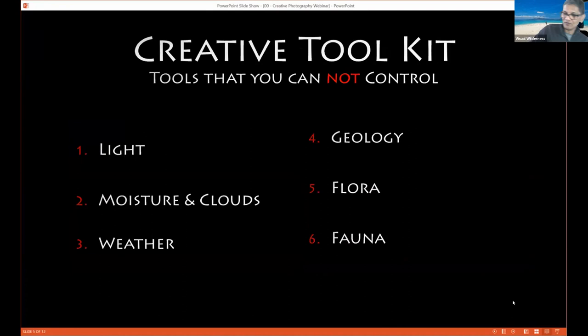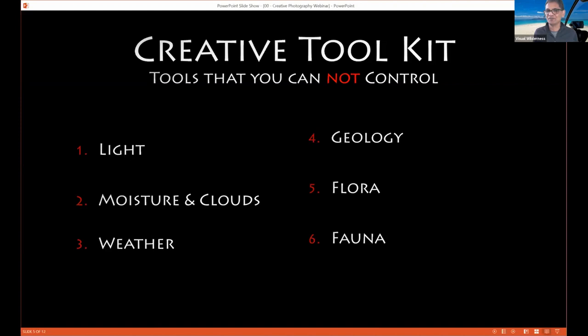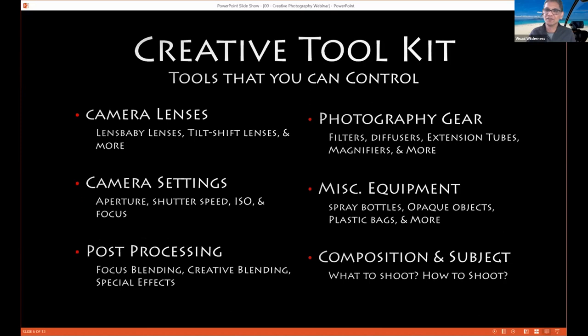Let's talk about the creative toolkit. How do you think creatively? It's not always easy to be creative as a landscape photographer because we rely on things like seasons with flowering, great clouds, great geology, good lighting, and good weather. But these are things you don't always control. We've been to Iceland where it rained for seven straight days and you still have to come up with a photo. So what are the things in your creative toolkit that you can control? The choice of lenses, camera settings, post-processing, photography gear, composition, subject — what to shoot and how to shoot. These are all the things that you control.